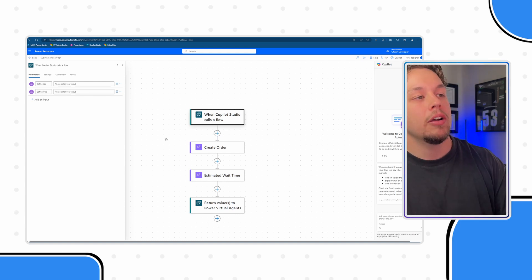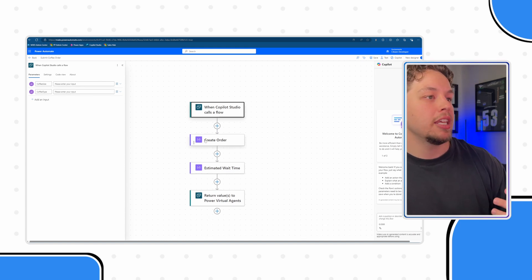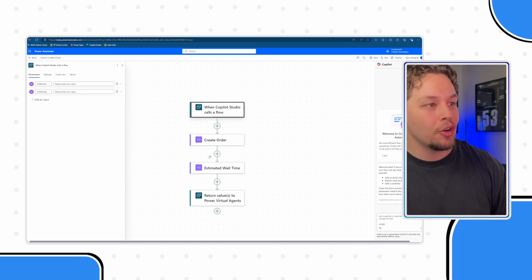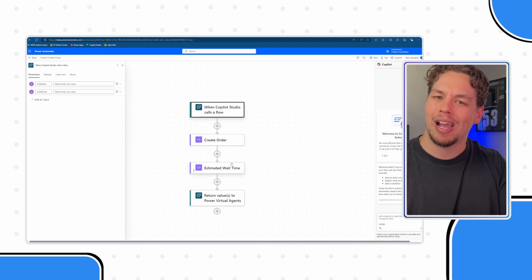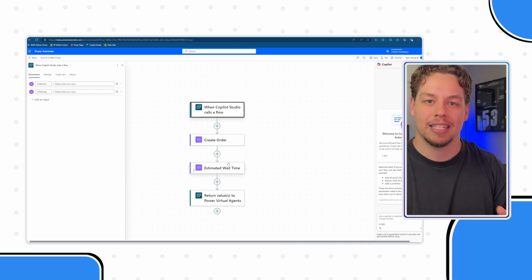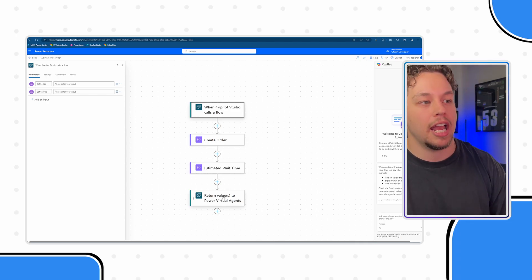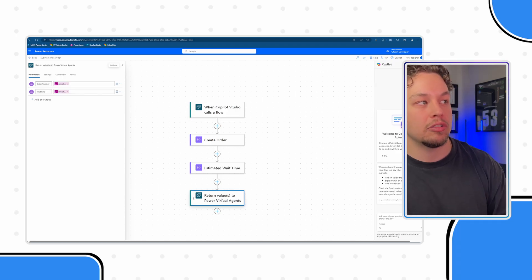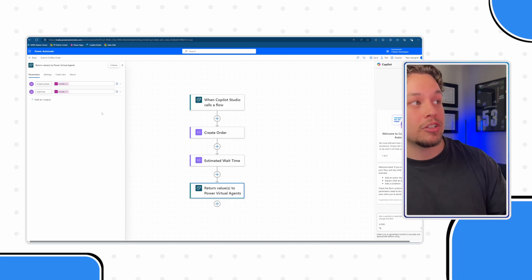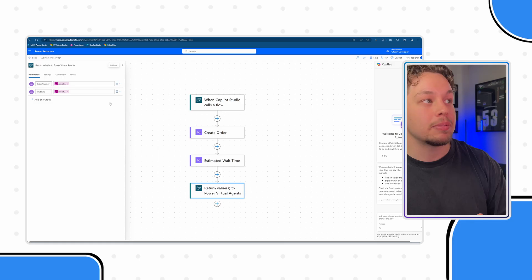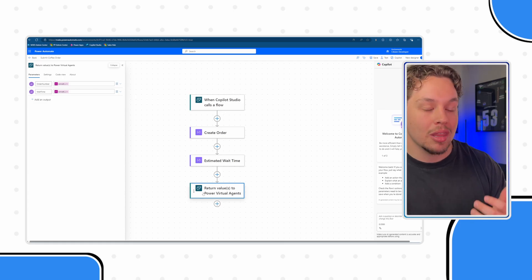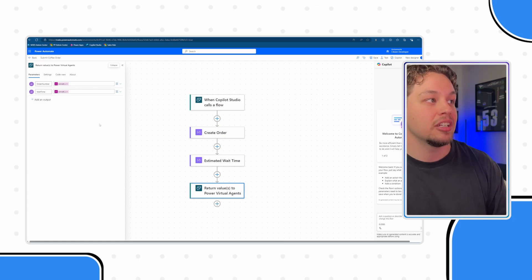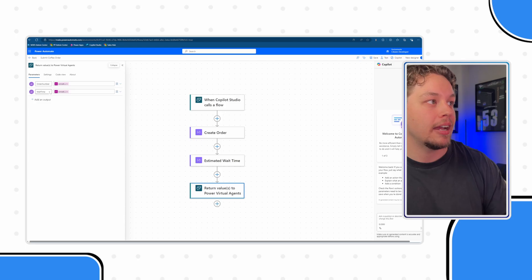And now with that, we create the order, we calculate an estimated wait time that we can send back in the chat, and then we have our final return values. The reason why there's two outputs is because I've gone into this action and added the outputs.